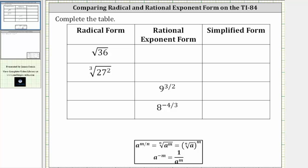In this video, we will convert between radical form and rational exponent form, and then evaluate the expressions on the TI-84.